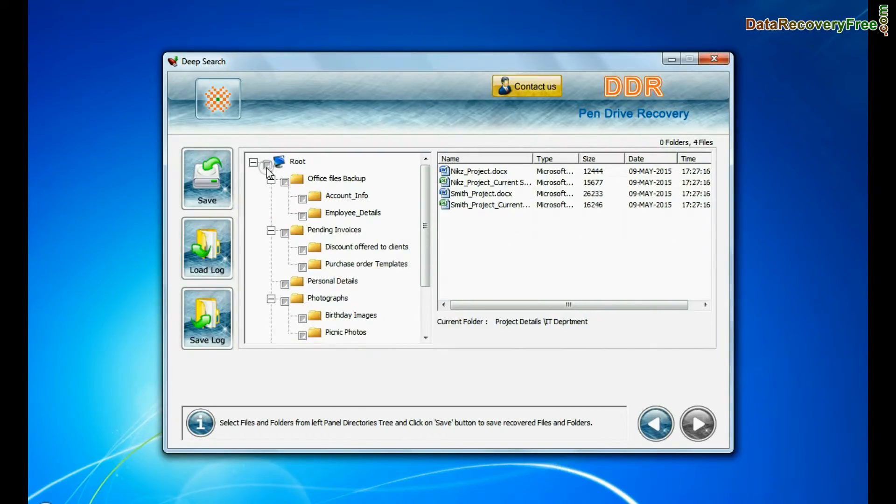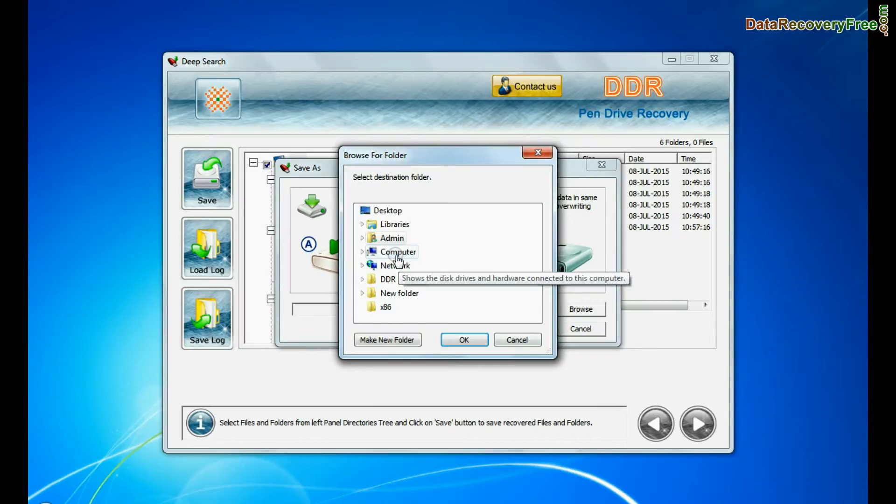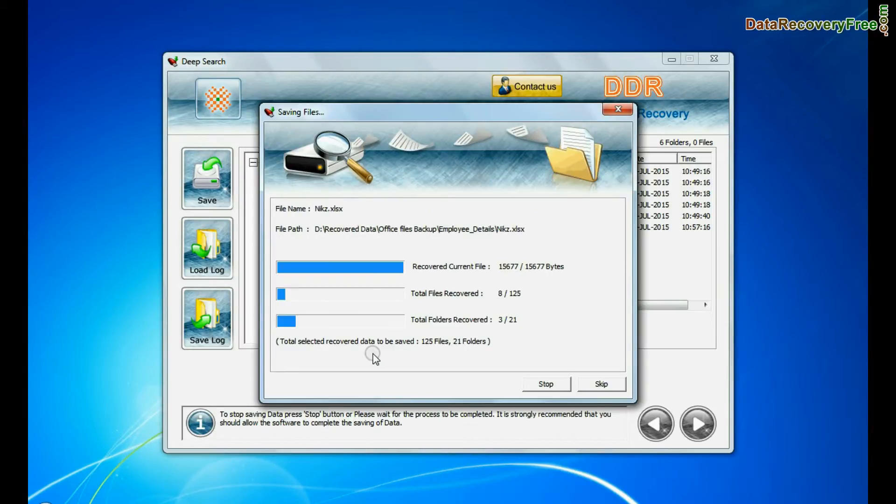To save your recovered data click on save button. Browse path. Recovered data files are being saved.